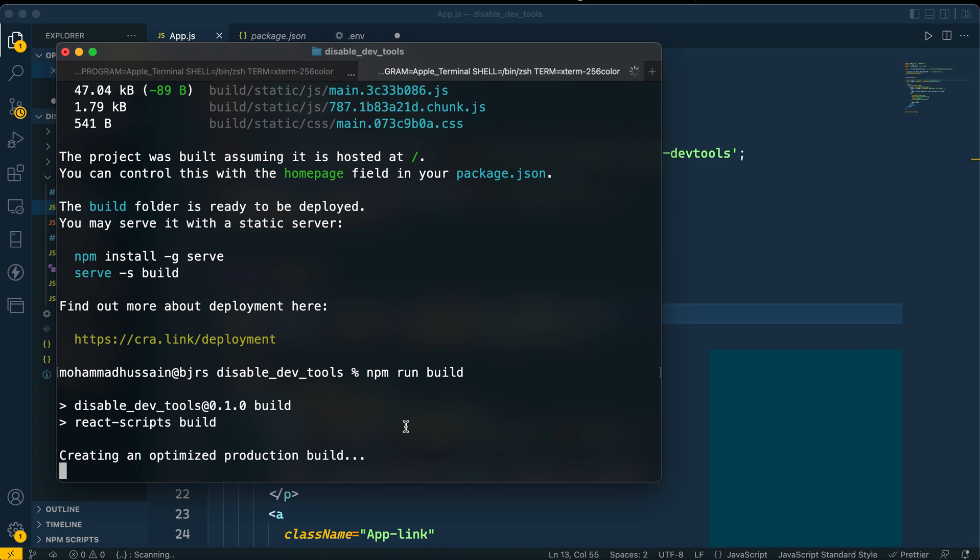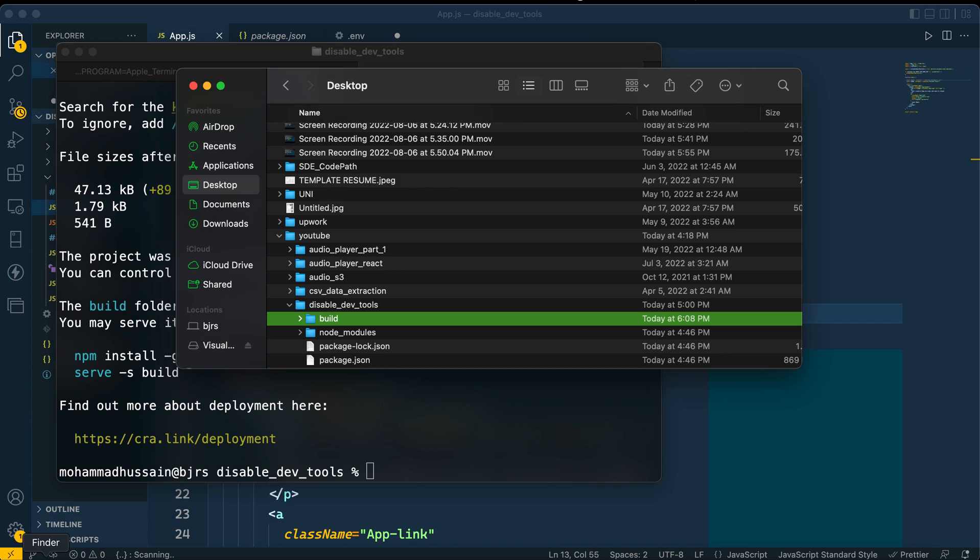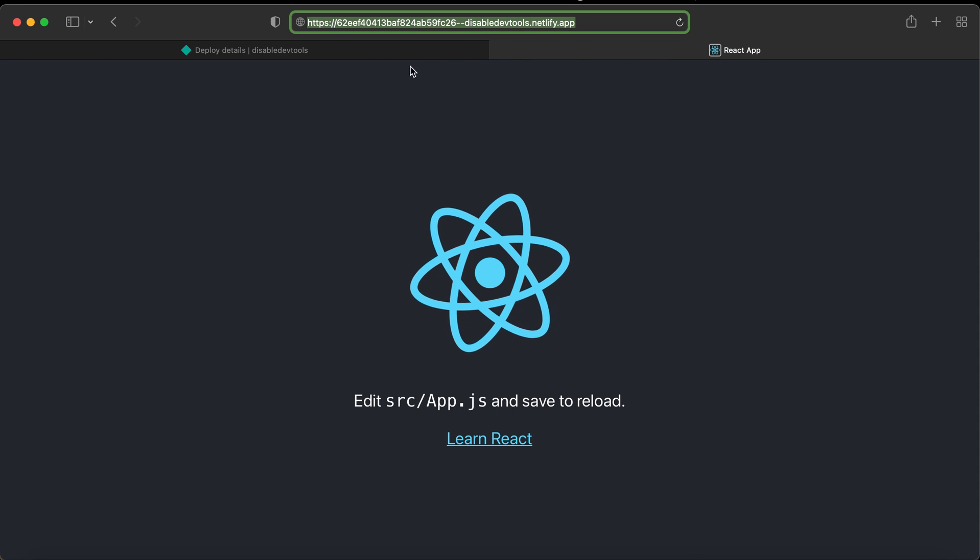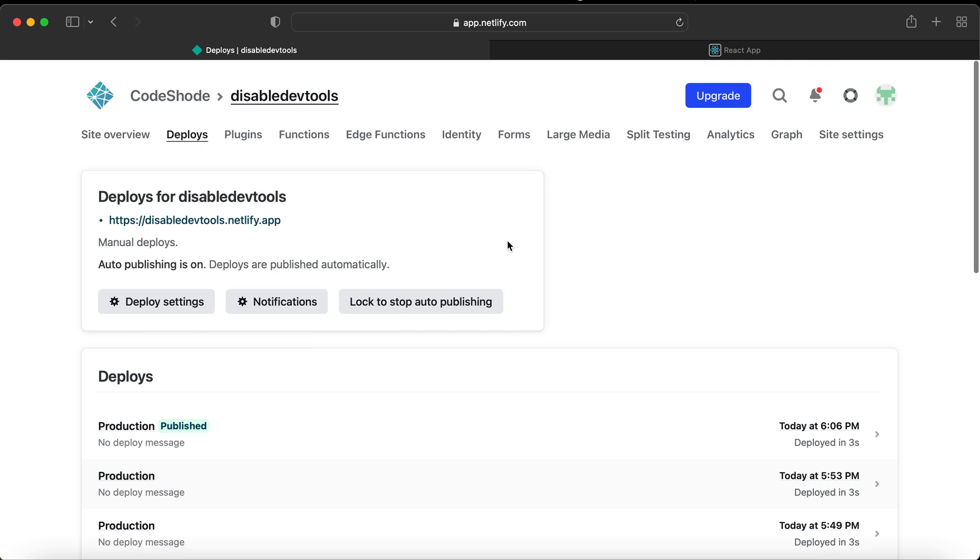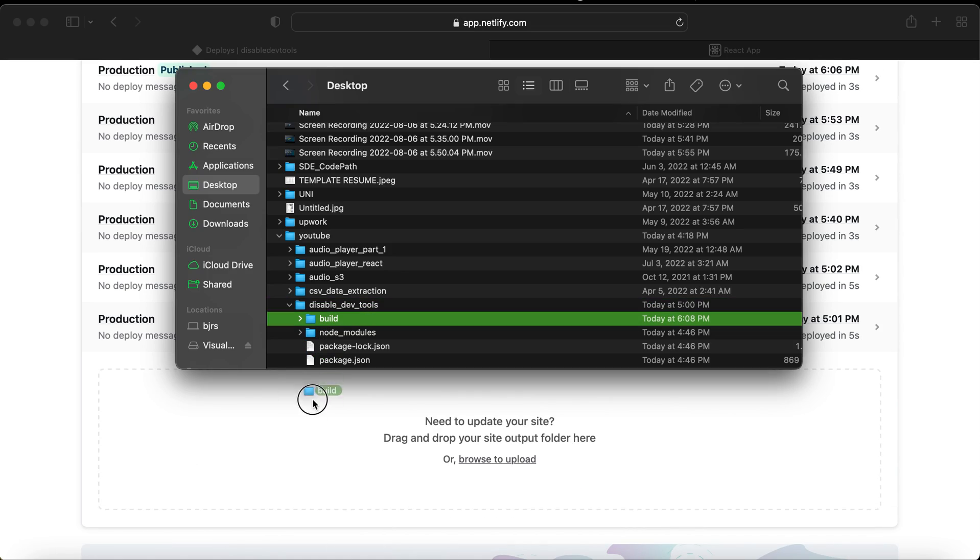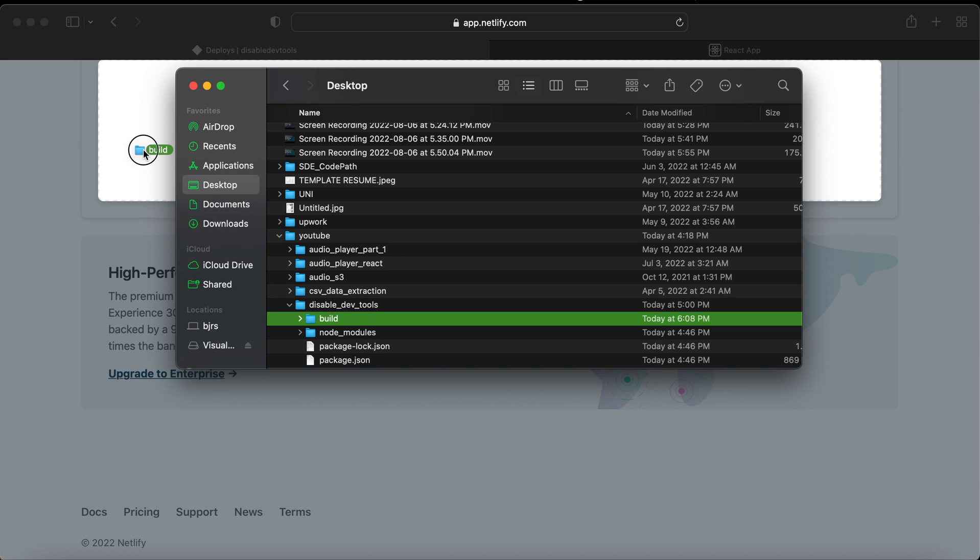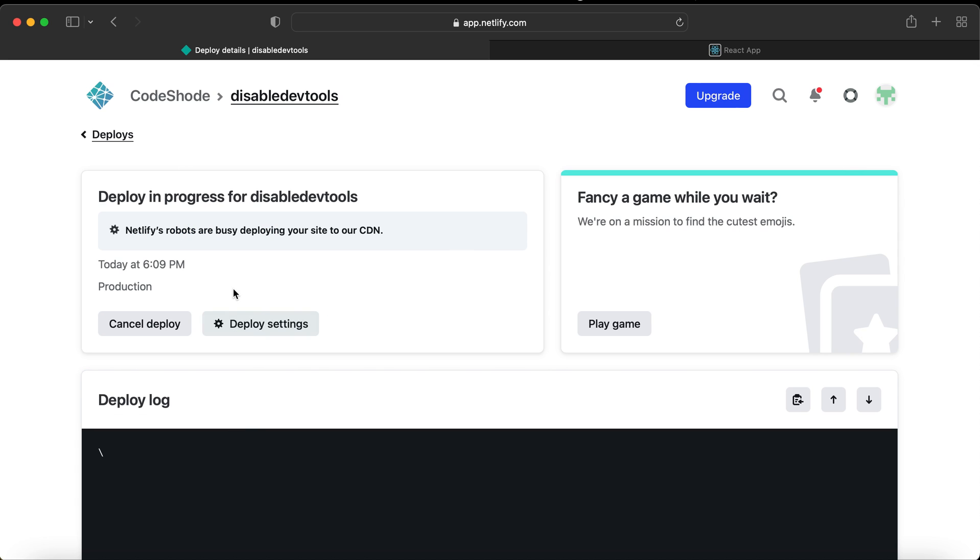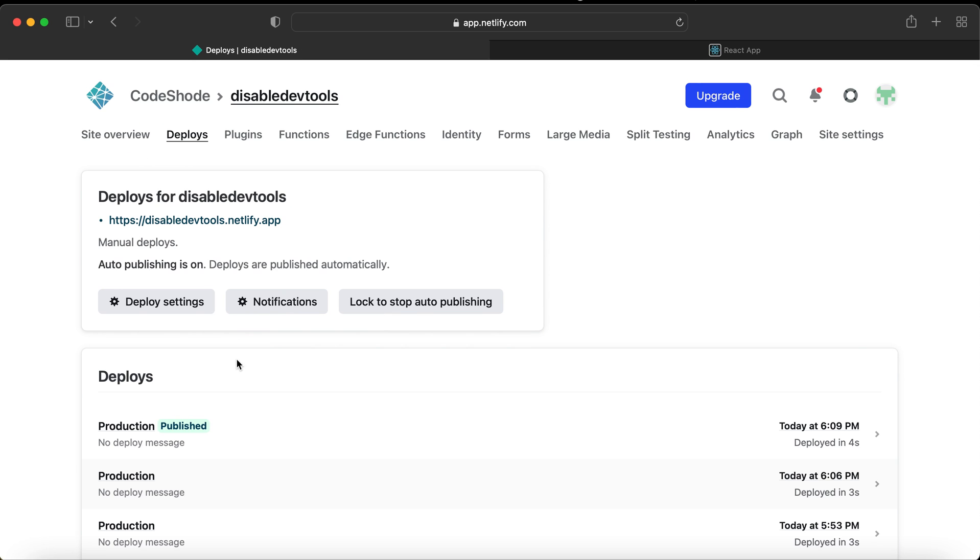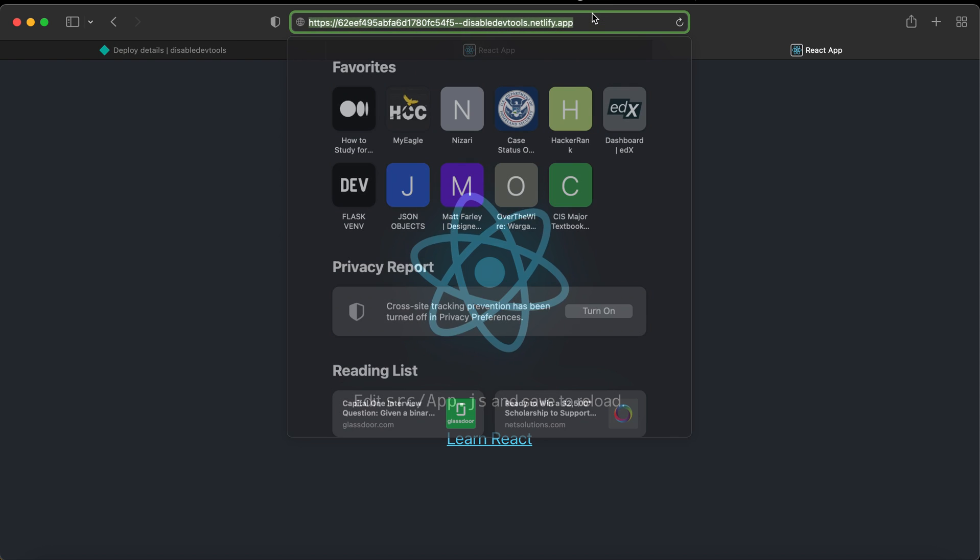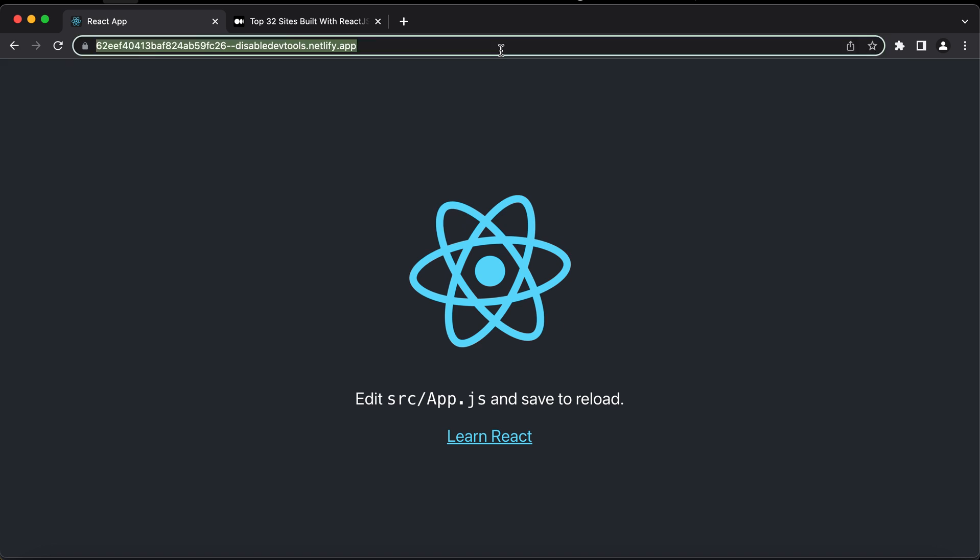You cannot see the components or profiler anymore. It will do the job of disabling the dev tools. Let's redeploy quickly. Go back, go to deploys, drag and drop. Okay, it's processing... done, published. Open it, copy, and I'll go back to Chrome. Open it.